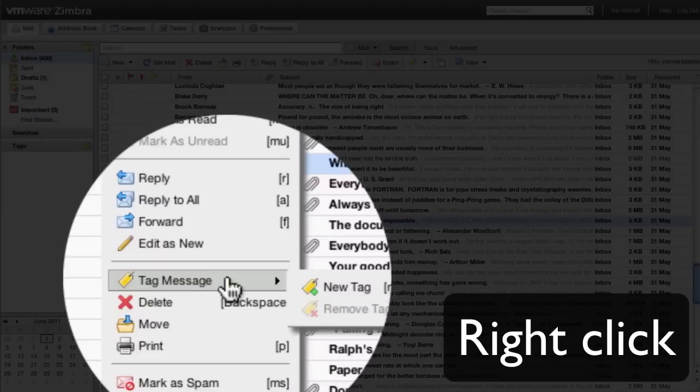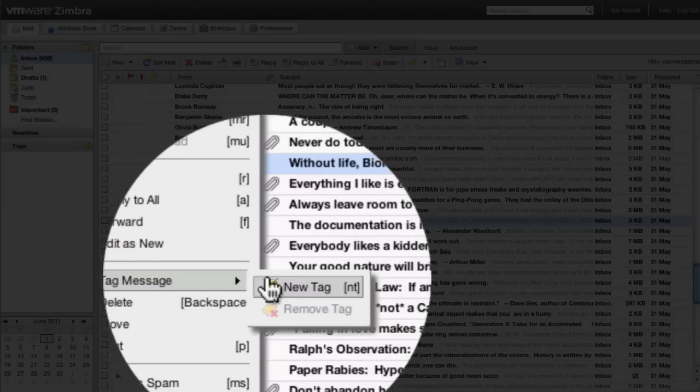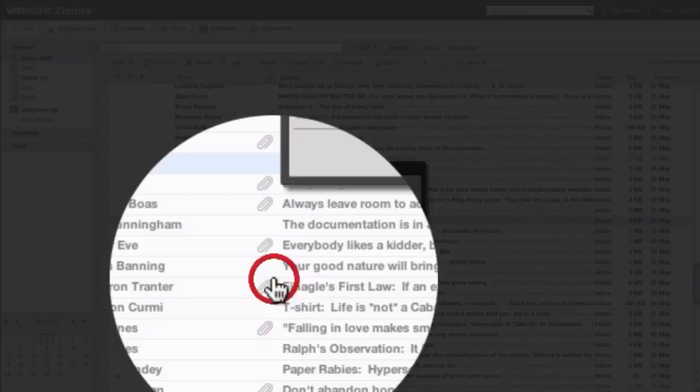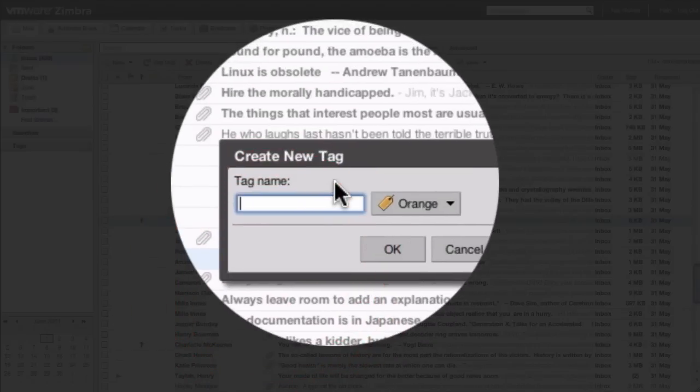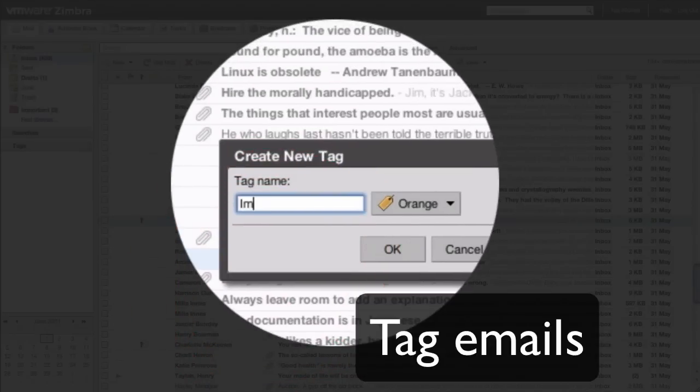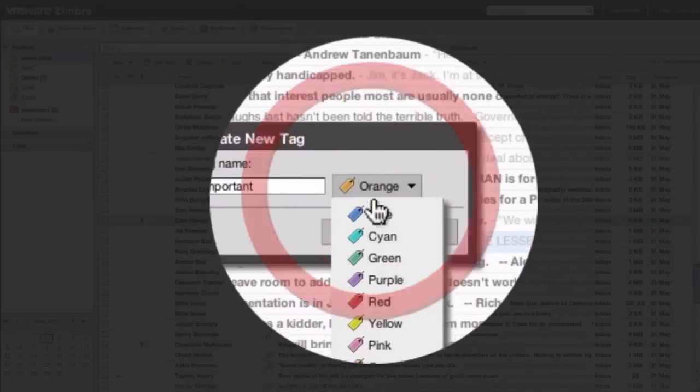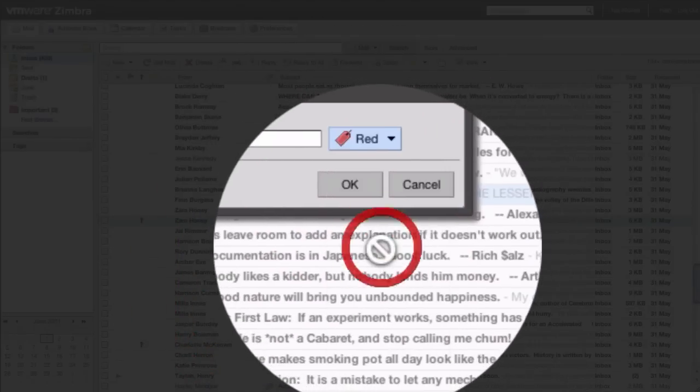Zimbra tags are a feature which, superior to folders, allow you to tag emails in a way that makes sense to you. You can quickly create email tags and also assign a color.